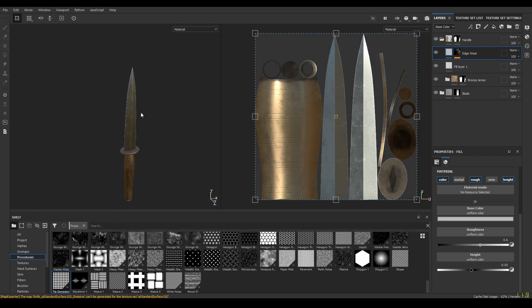That's how you create a knife using Autodesk Maya and Substance Painter. That's it for today — if you liked this video, please subscribe to the channel. I'll see you in the next video. Thank you for watching.